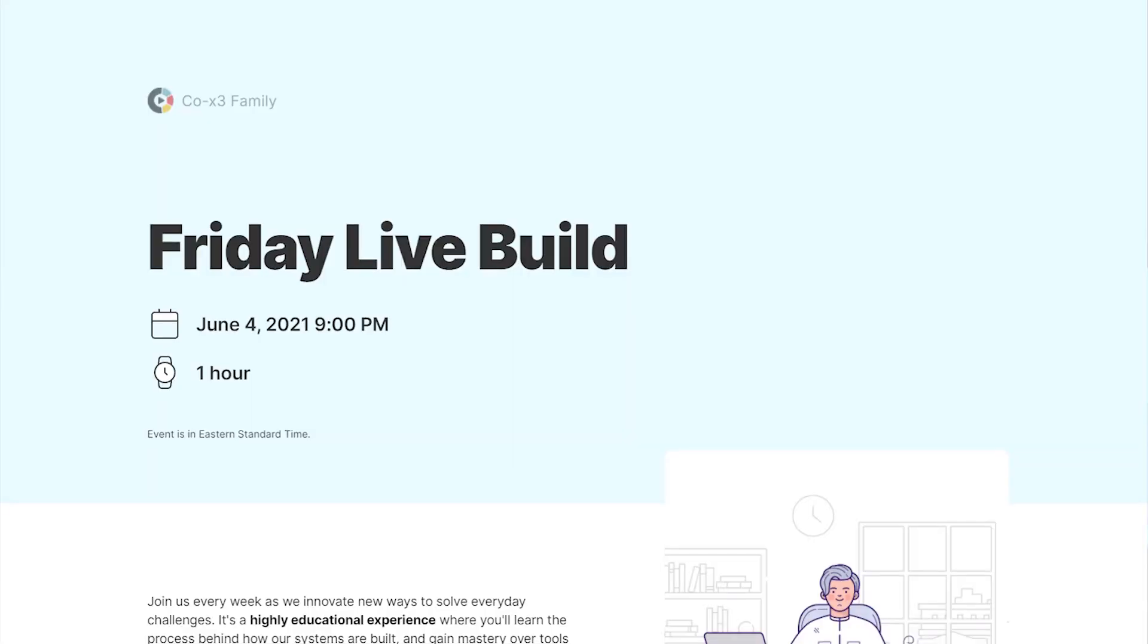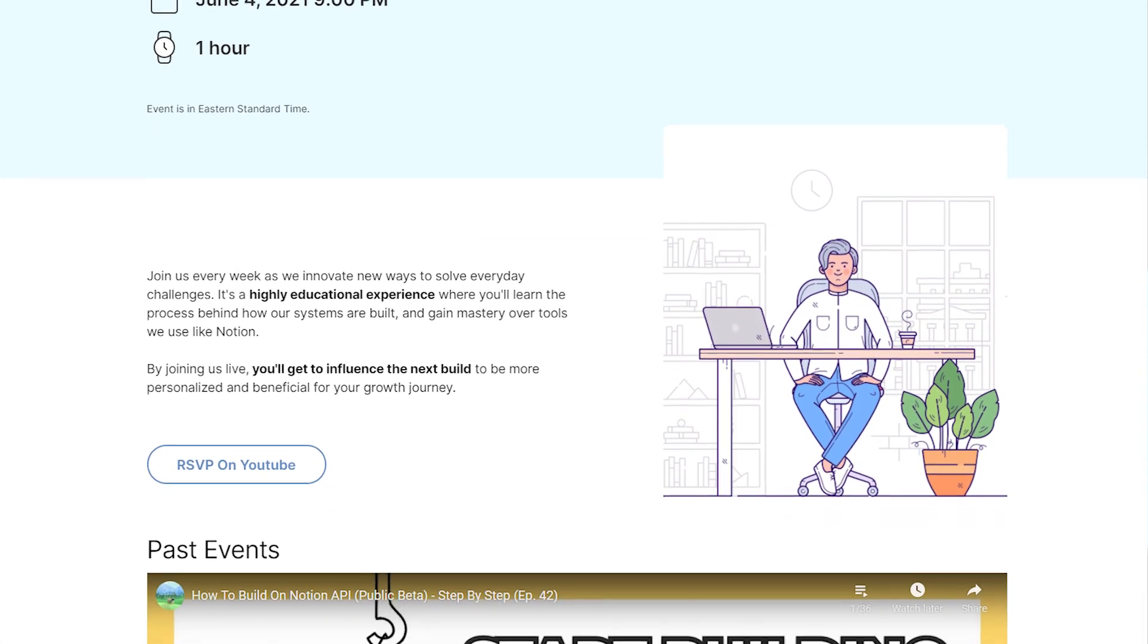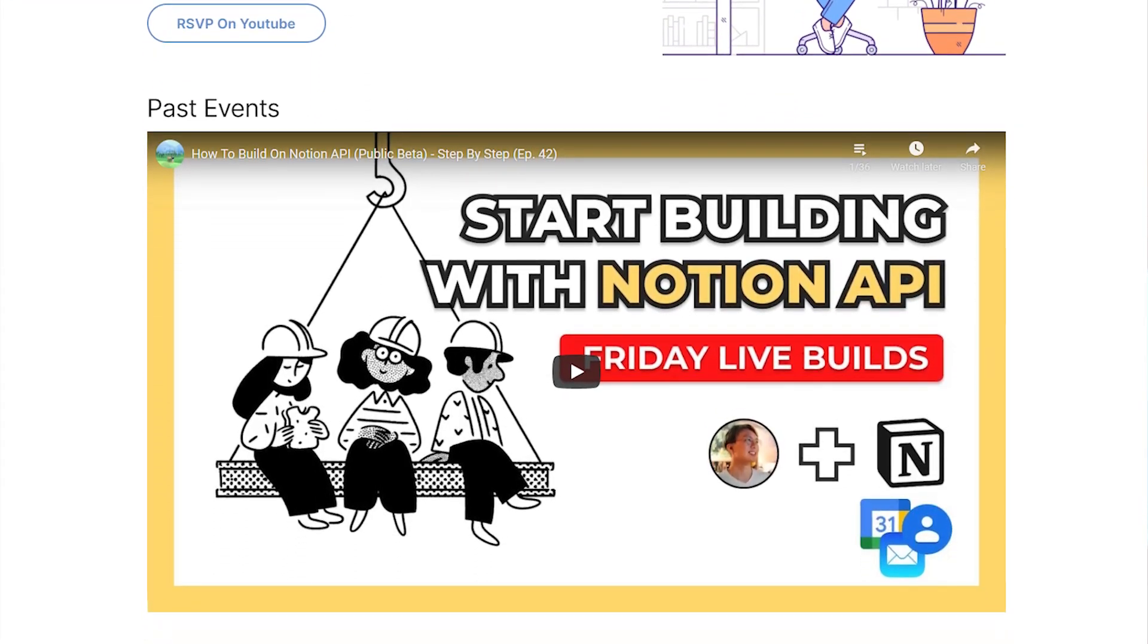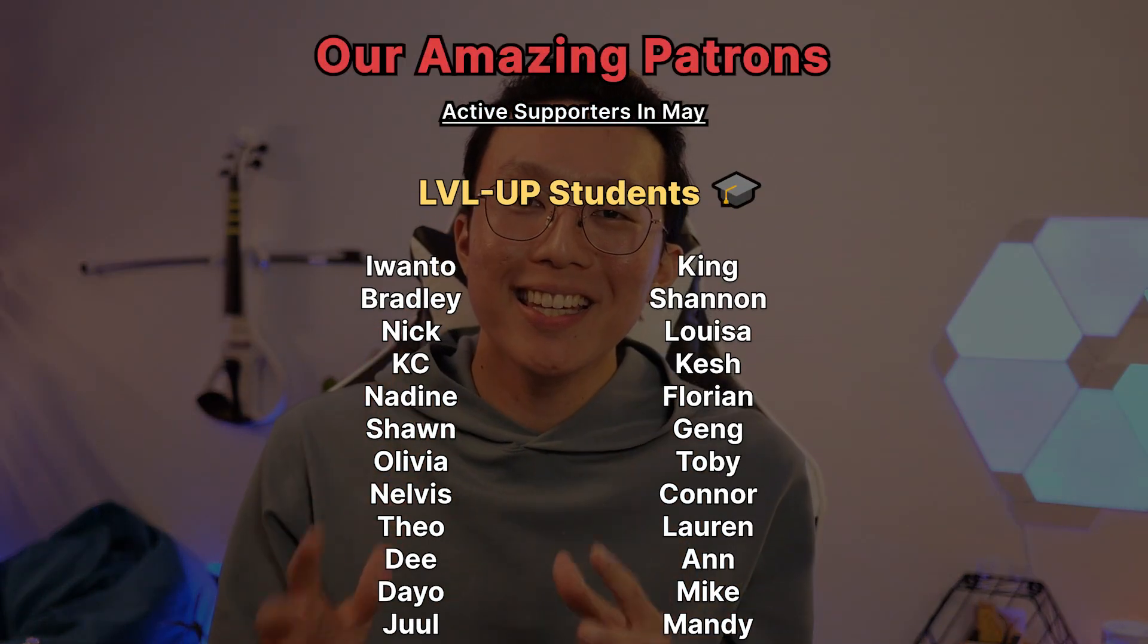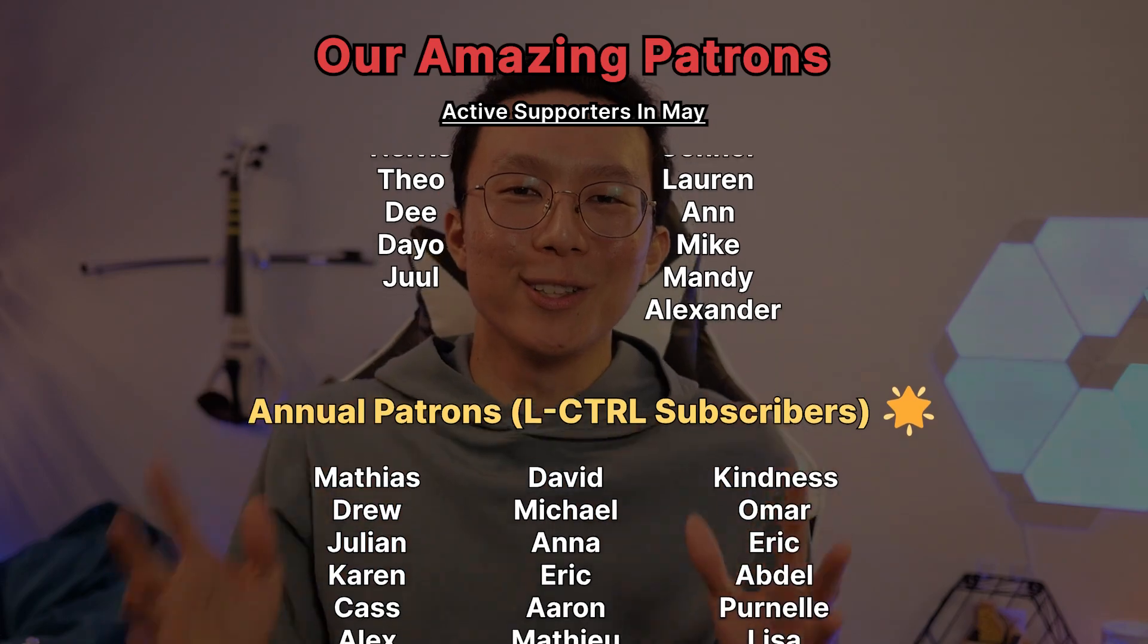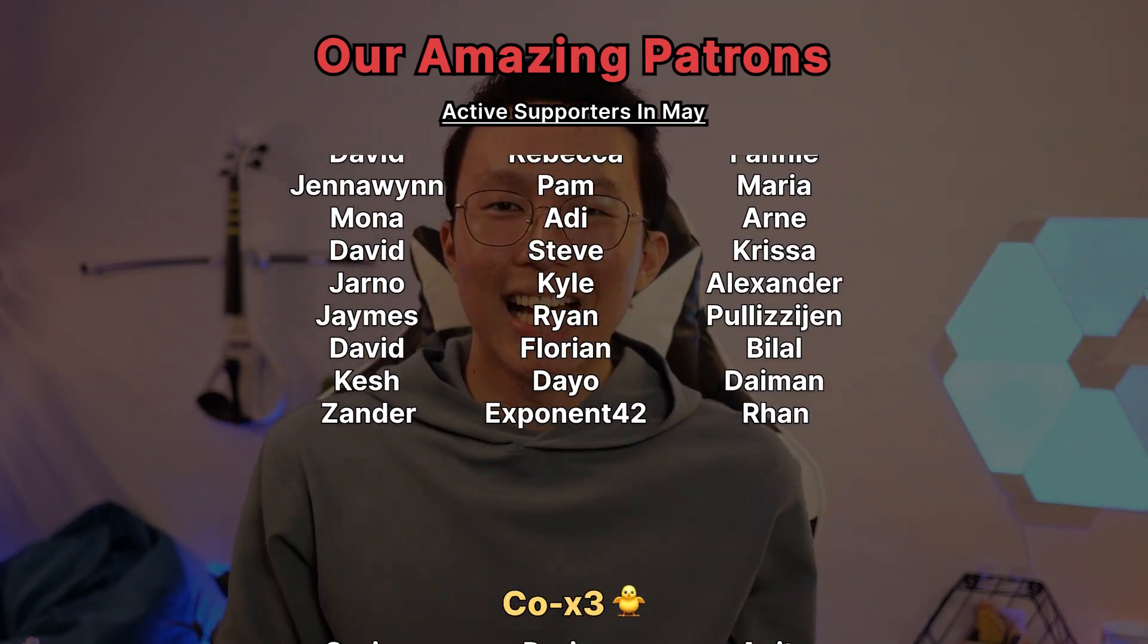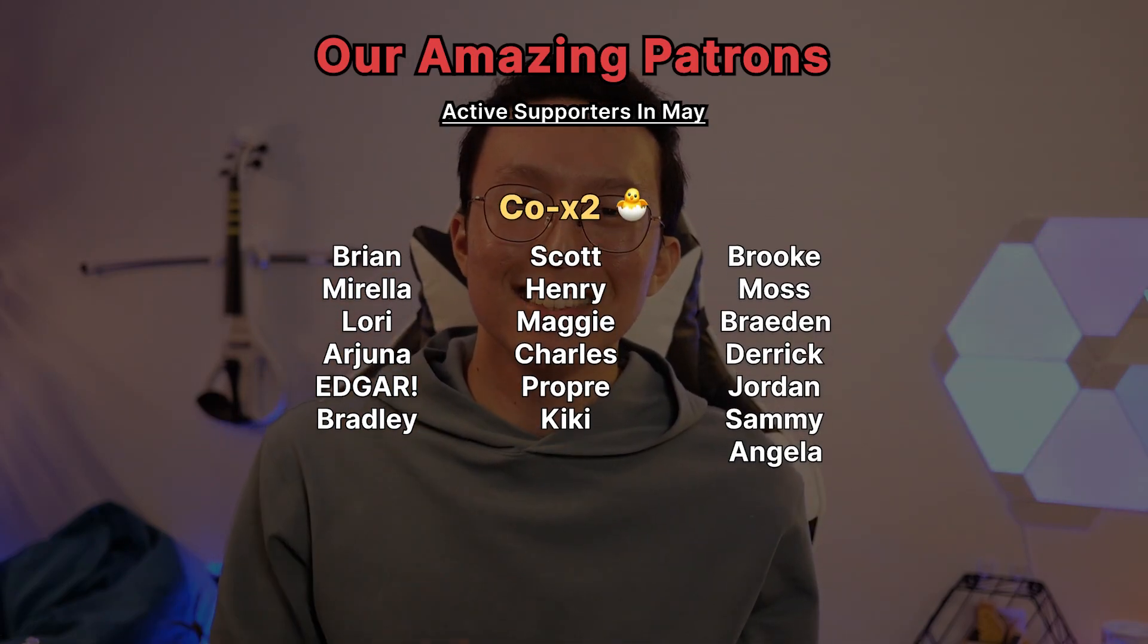And in the meantime, if you want to be part of a highly educational and engaging learning experience with our community, join our Friday Live Builds on Fridays at 9pm Eastern, where you'll also get a chance to influence the next build to be more beneficial and personalized for your growth journey. Huge thanks to our patrons for making our work possible. Your support means the world to us and keeps this project going. Thank you so much. I hope you have an awesome week ahead. And remember, make work fun, get stuff done.